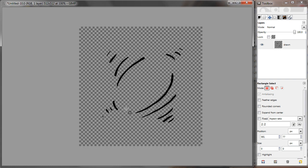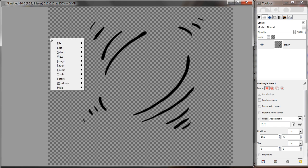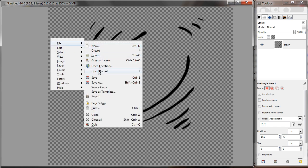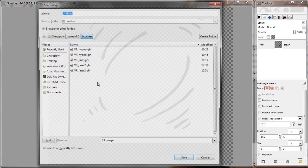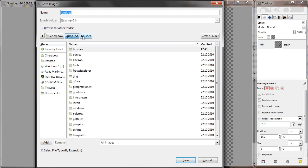Next just save the image as a GIMP brush. So file save as. You will have to find a GIMP installation directory. And there you should see a subdirectory named brushes. That's where you'll want to save this.